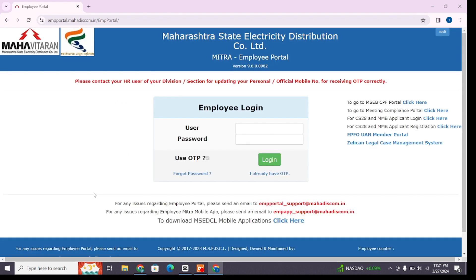Here, click on the third link 'Employee Portal' and you will be taken to the official website. This login interface will be visible on your screen after you reach this page.